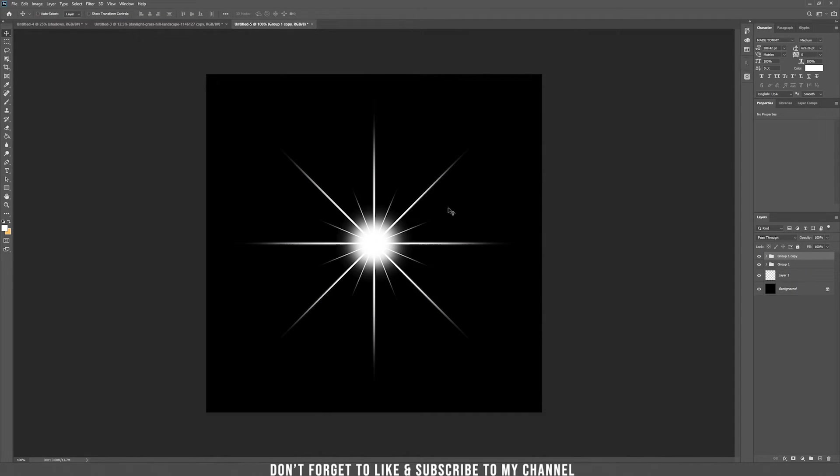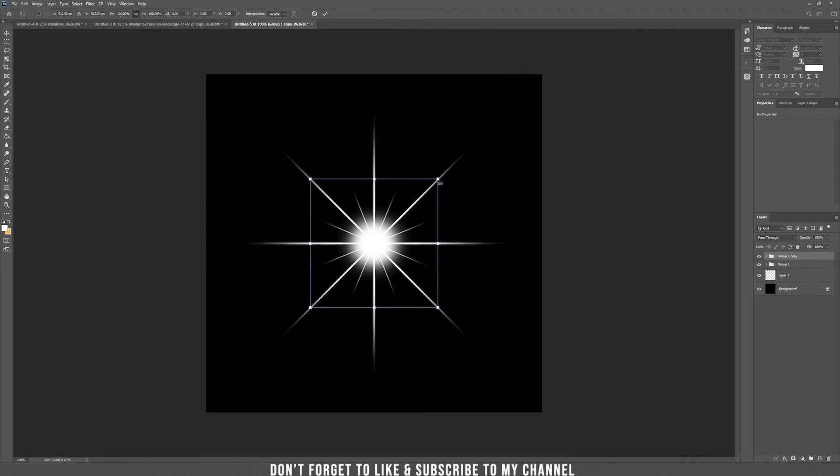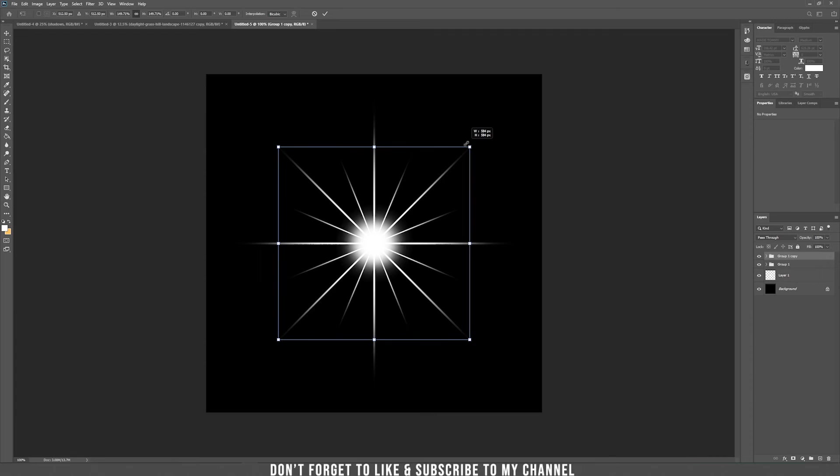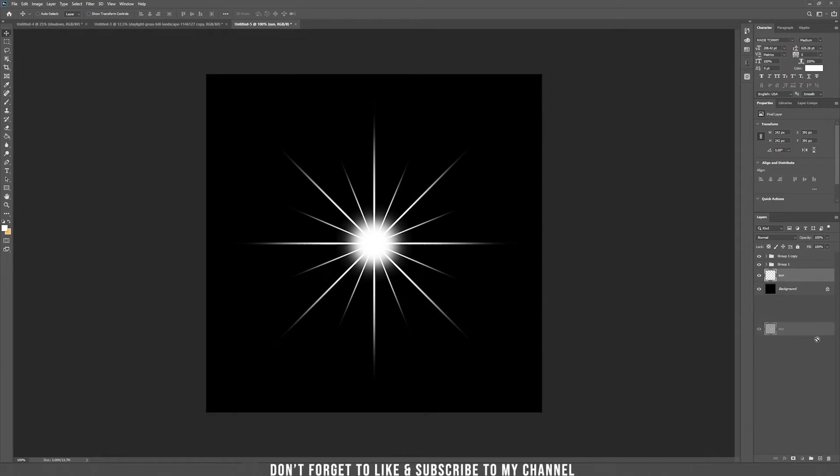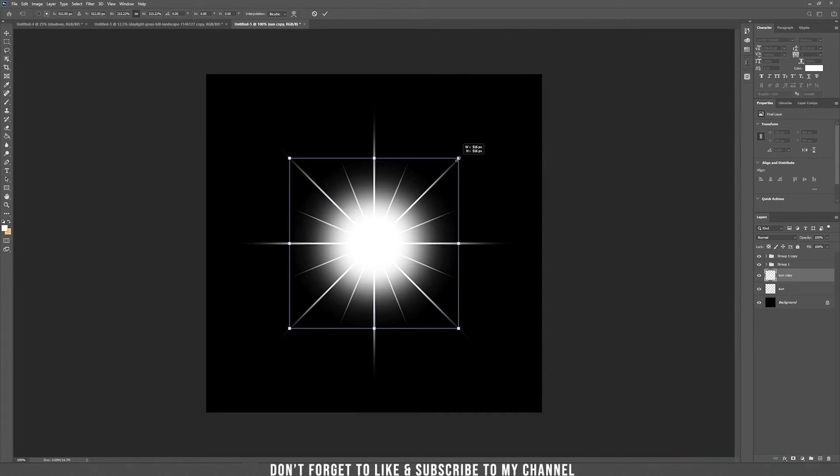And now Ctrl T again and rotate those rays. I think they are too small, so press Ctrl T again and drag holding Alt all the way here. Now let's rename this to sun. Let's duplicate this layer, the sun layer, and make Ctrl T again and make it bigger. Something like that.